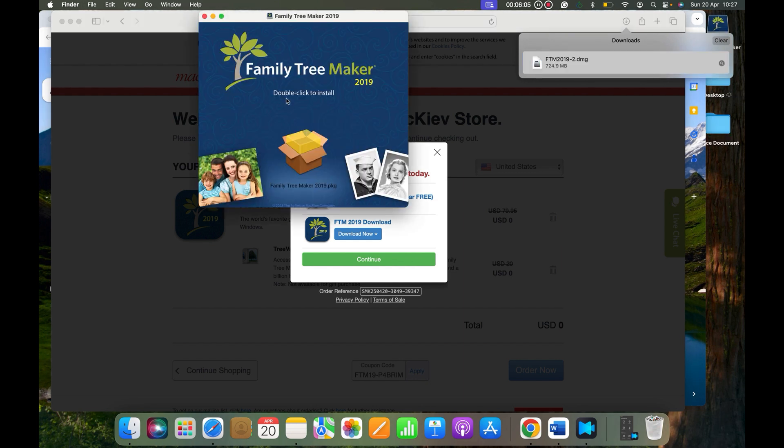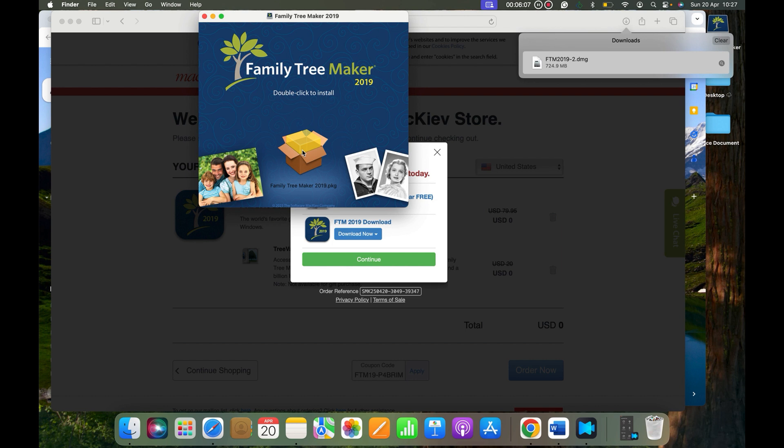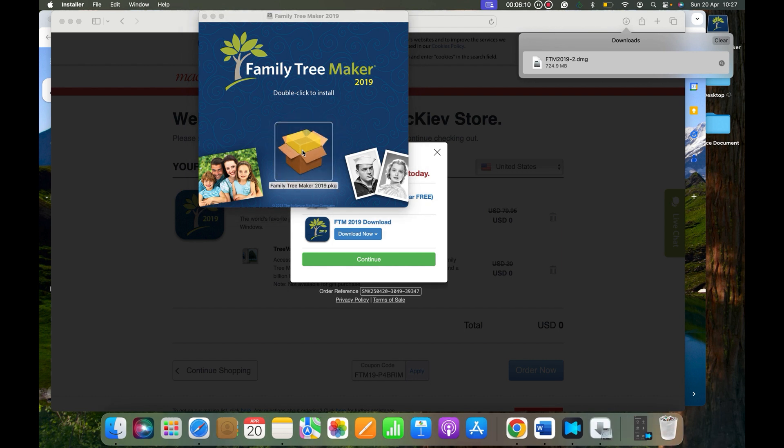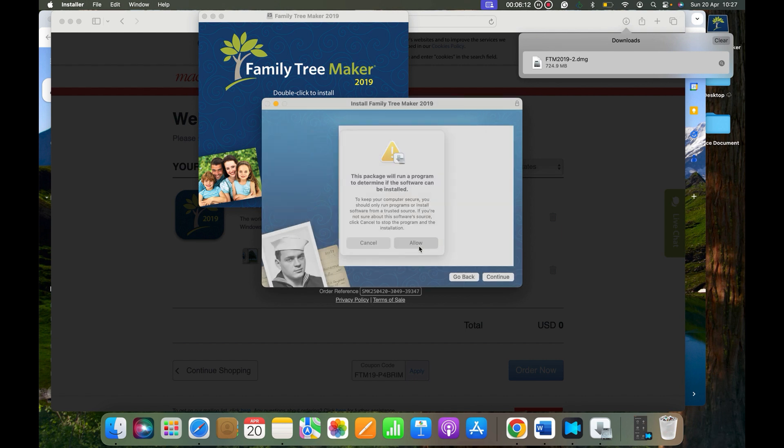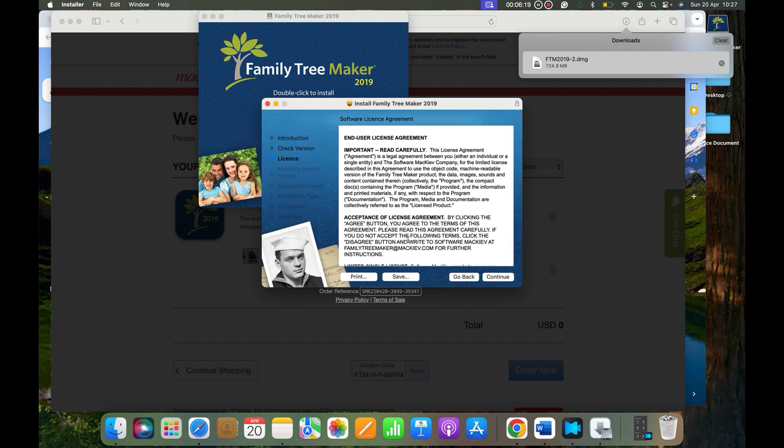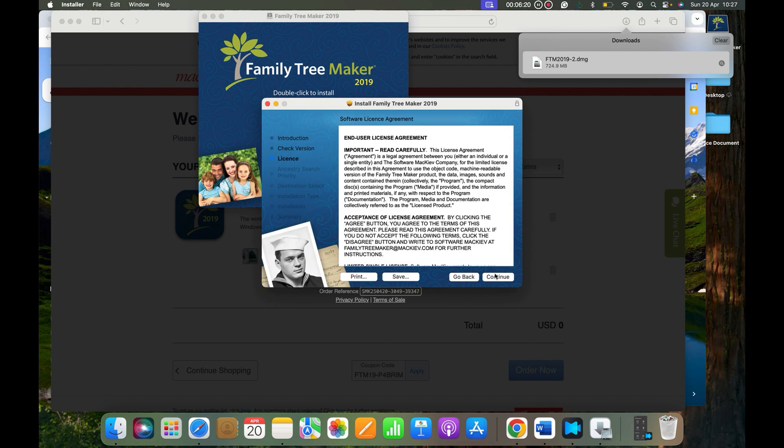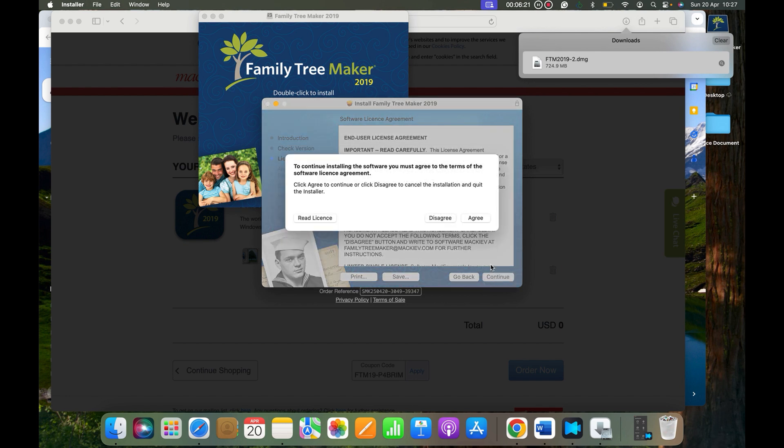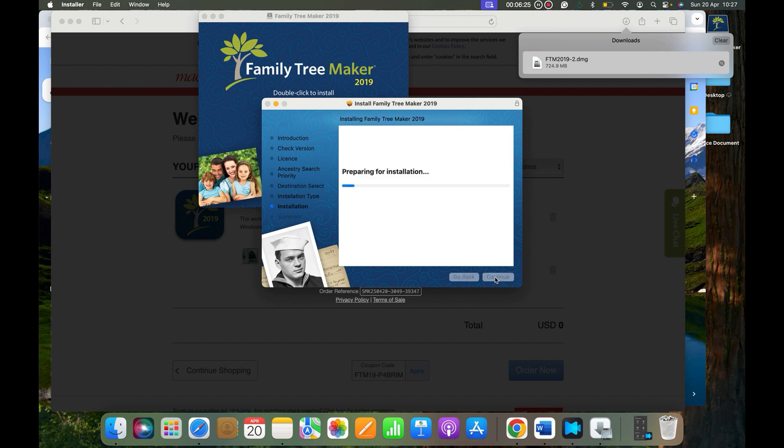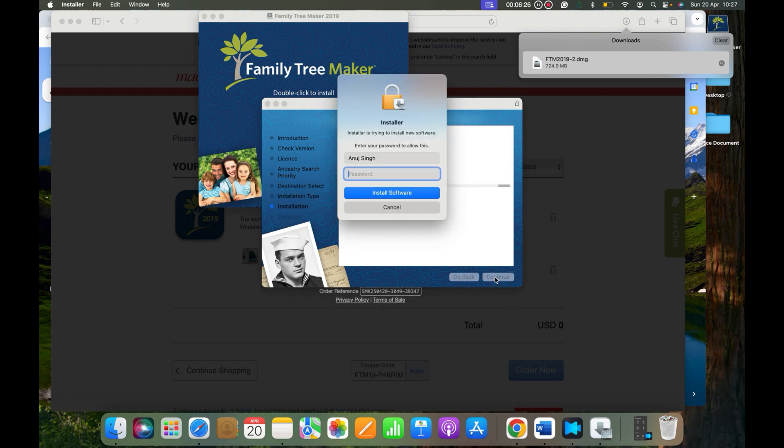Now we have to double-click in this box and your Family Tree Maker is being installed. Click on Yes, backup mode, and then Continue. Continue. All right, it is going to ask for your computer password.